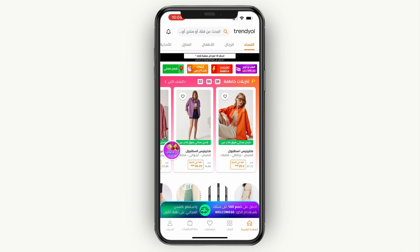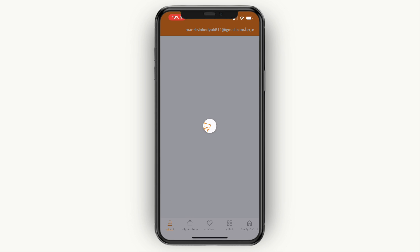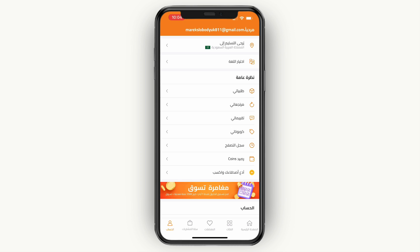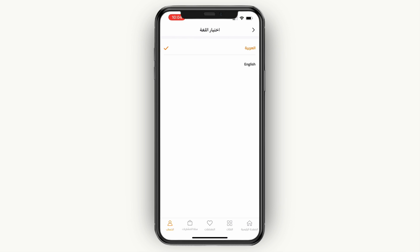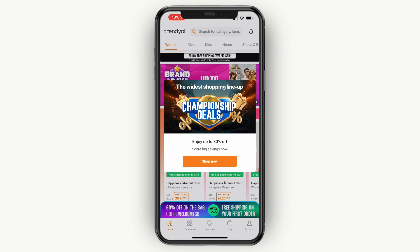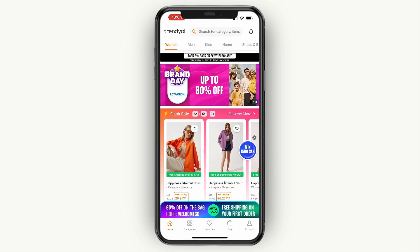Now if you want to change it back, just go to your account again and click on the translate icon to switch it back to English.